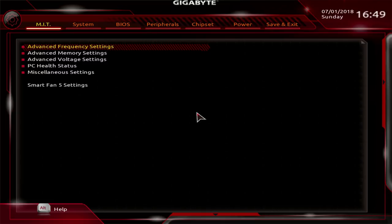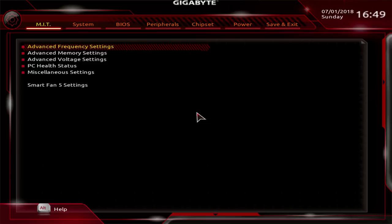Hi guys, Buildzoid here, and today we're going to be doing a BIOS overview for the Gigabyte X470 Ultra Gaming Motherboard with a 2700X, because there's obviously some minor differences in the BIOS depending on which CPU you use. Before we get into this, I would like to thank alza.co.uk for loaning me the 2700X that I'm using here.